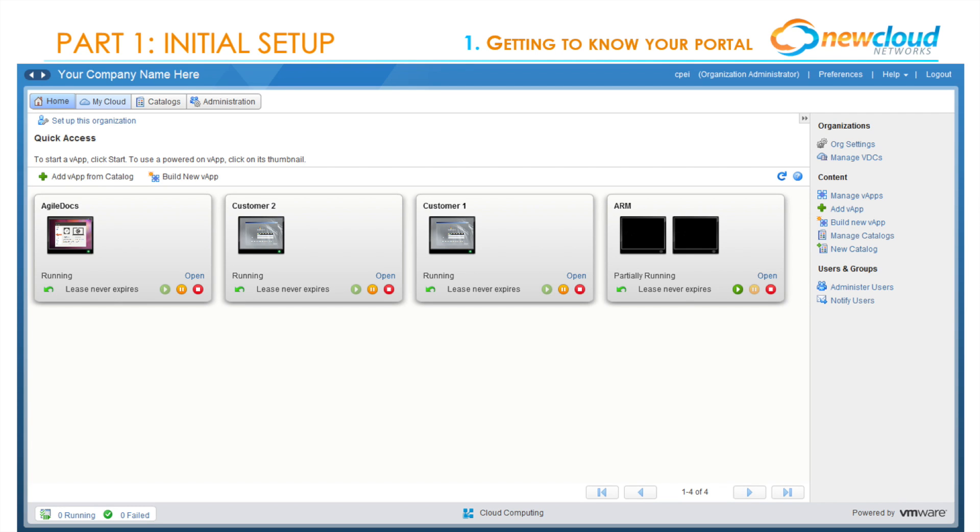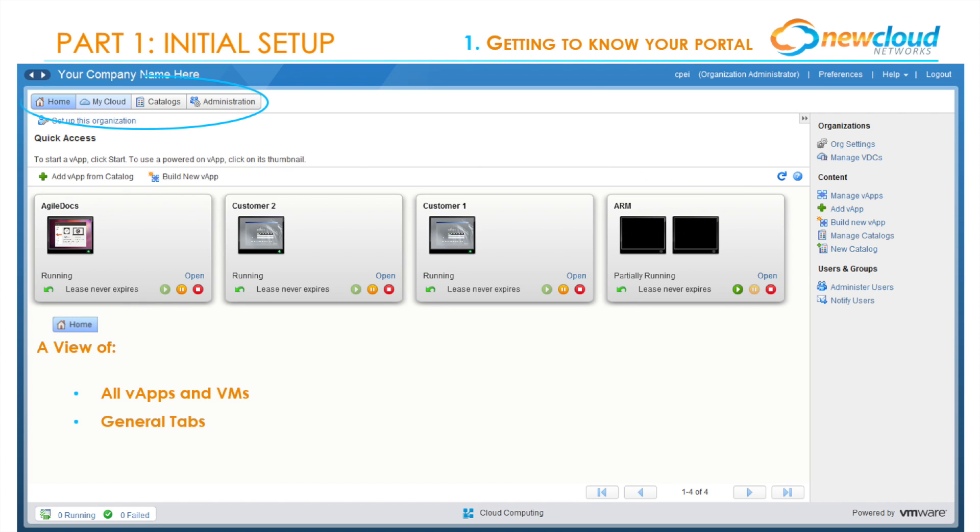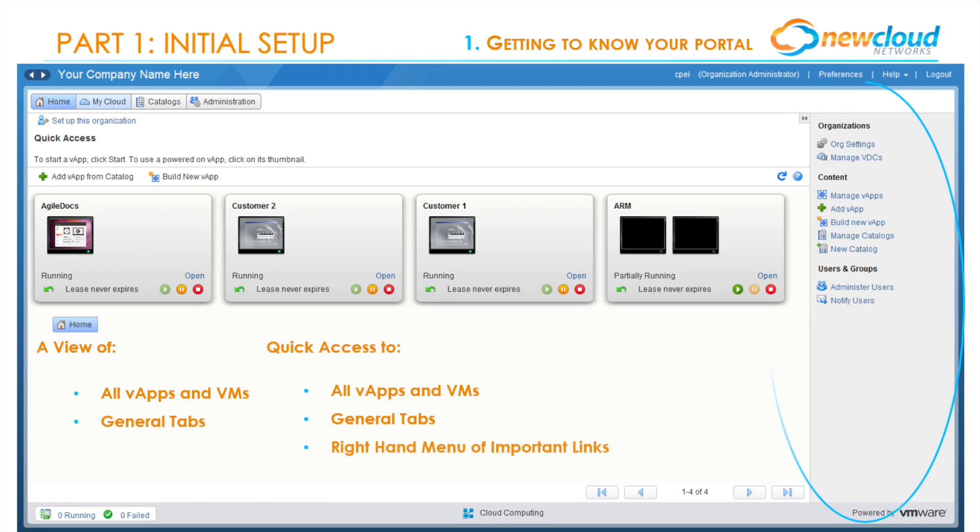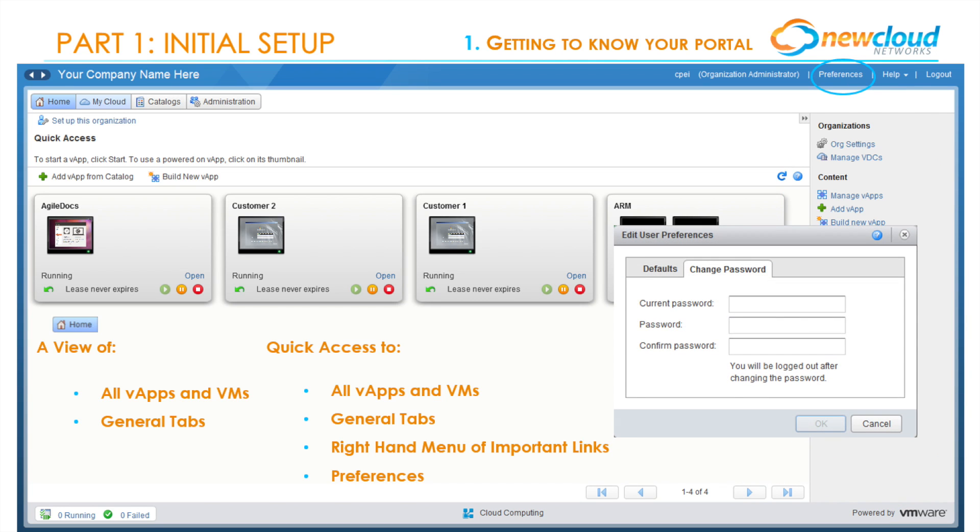The home page offers a view of all of your V apps and VMs as well as the general tabs. You'll be able to access a right-hand menu of important links and preferences, which allows you to quickly change your password. New Cloud highly recommends changing your password the first time you log in to ensure your data security.